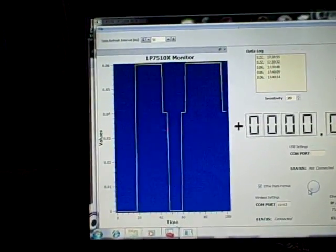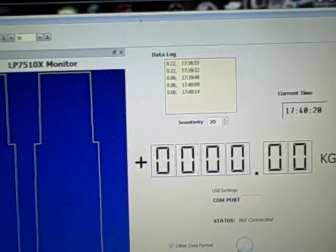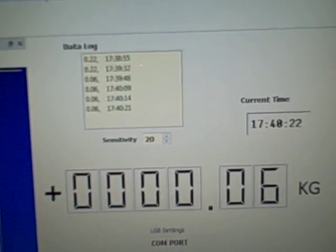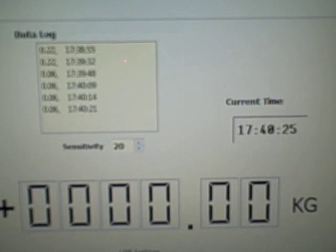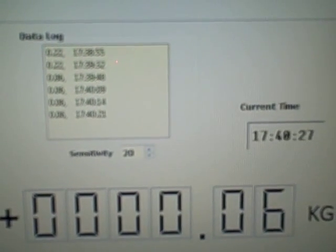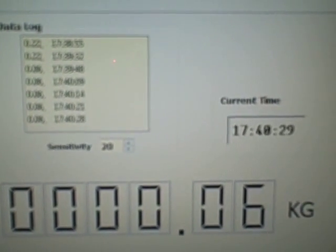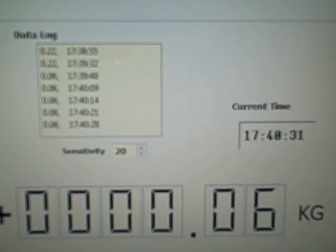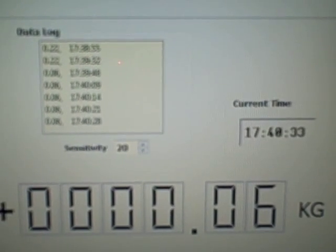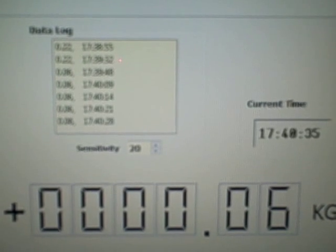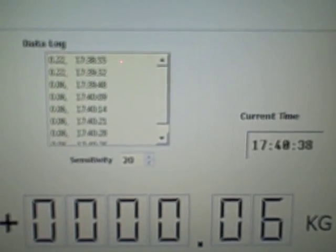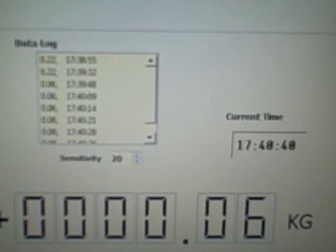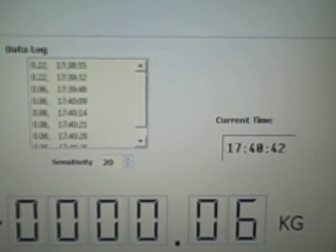We also have a data log showing all the weight that was put on. On the upper left corner, you see the time stamp of each weight that we put on. It has automatic detection of how heavy the weight is on the scale.